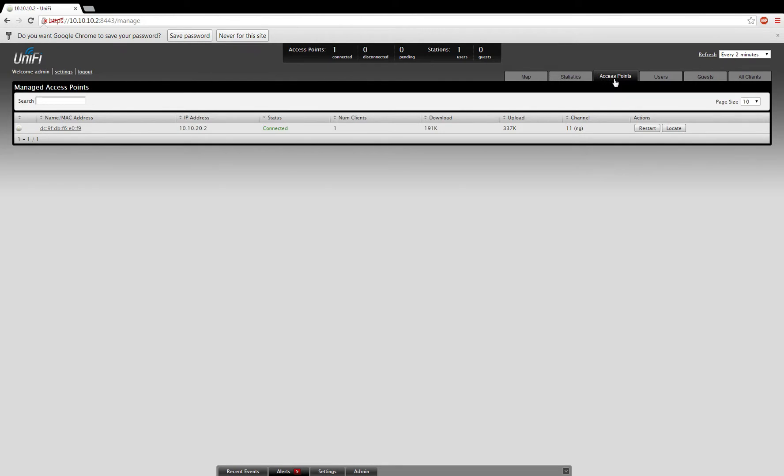We can move to the Access Points tab, where you'll see all of your currently managed access points. I only have one managed, so you only see one access point show up here.